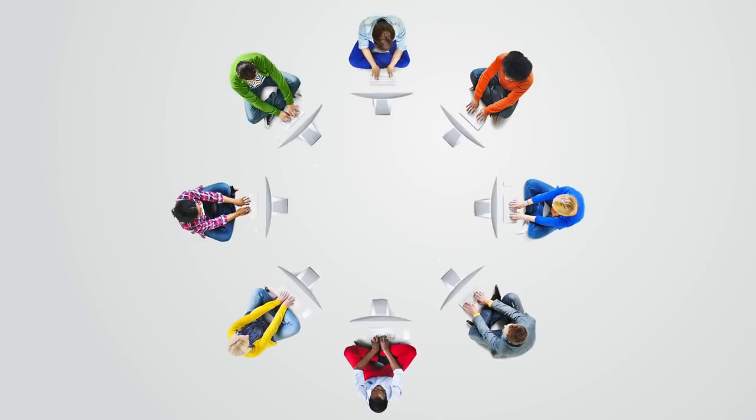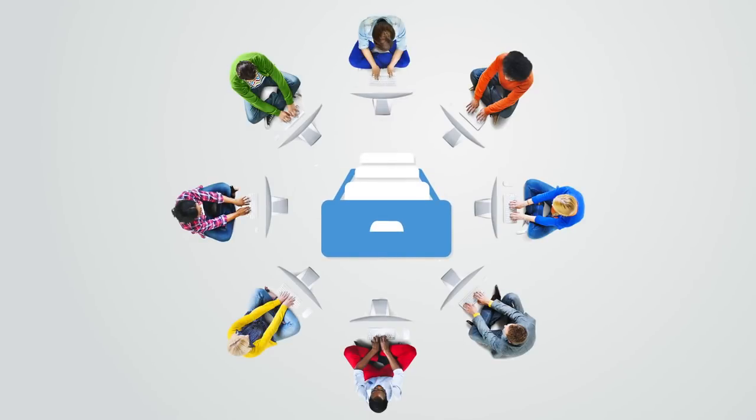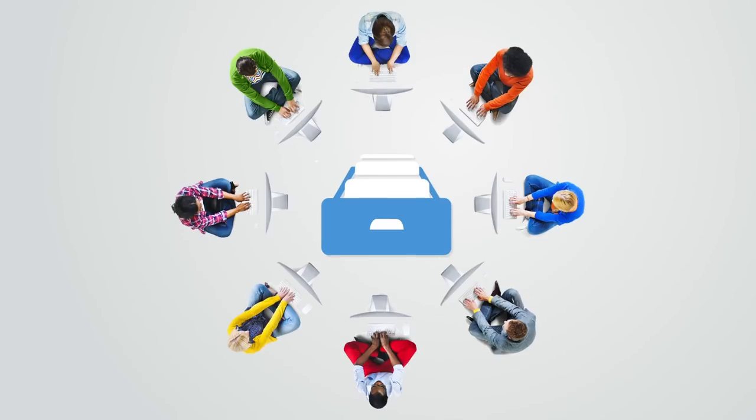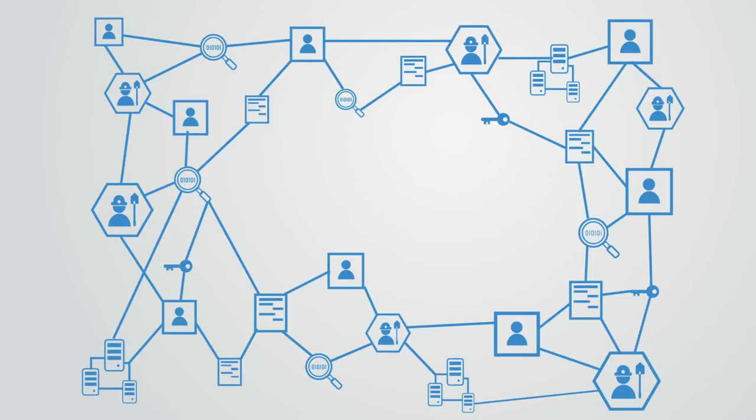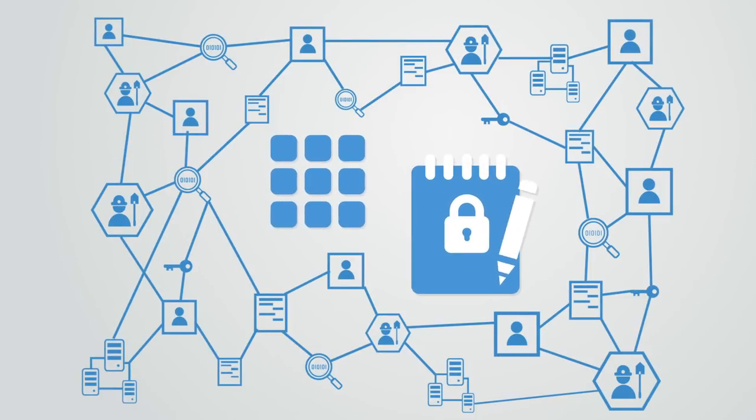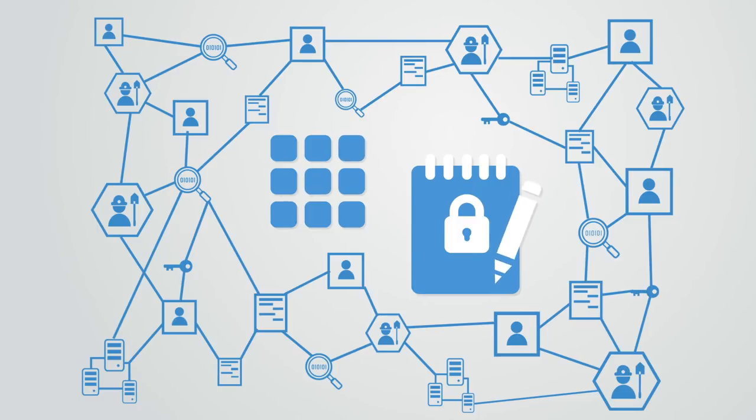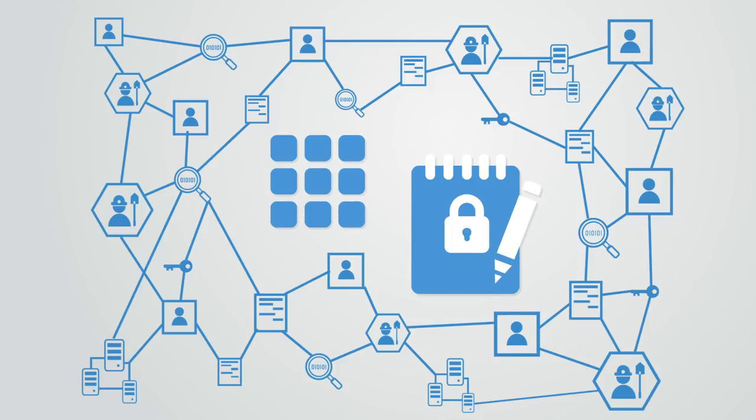This distributed Internet technology stack that is currently being built enables a network of computers to maintain a collective database of value ownership and exchanges via Internet protocols. This bookkeeping is neither closed nor the control of one party. Rather, it is public and available in one digital ledger which is distributed across the network. The most mature example of this is what we call the blockchain.